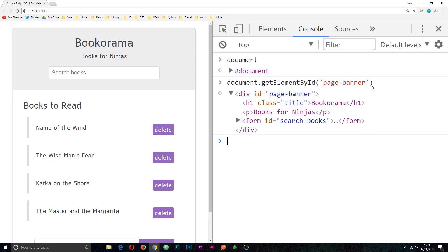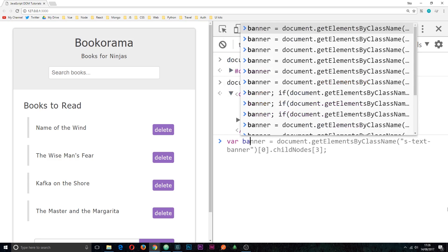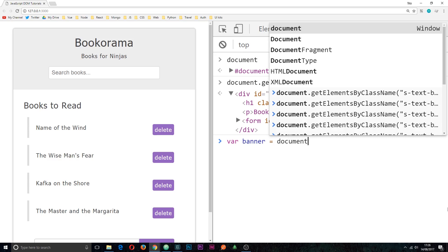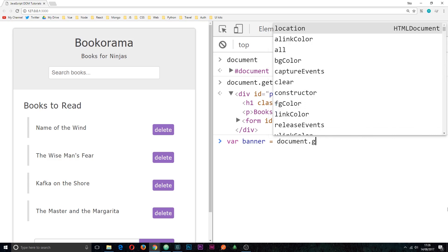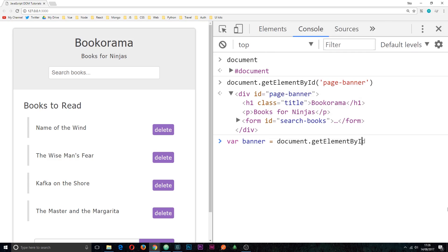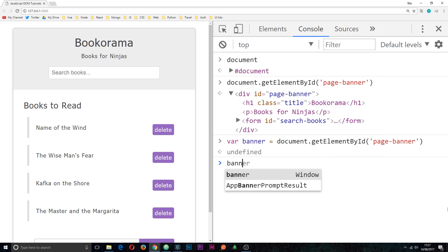So this is just one way of reaching in and grabbing an element from the document, and we can also store these in variables if we want to use them at a later time. For example, I could say var banner is equal to document.getElementById and then inside here we can pass in the page hyphen banner, inside quotes, click enter. It's going to return undefined to begin with, but if we call the banner variable later on we can see that this element is now stored within it.